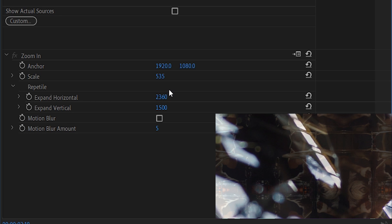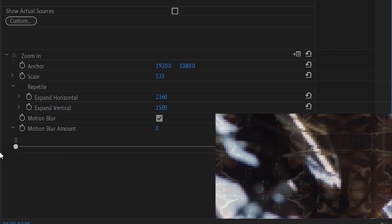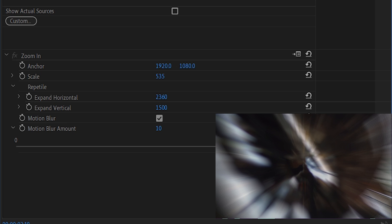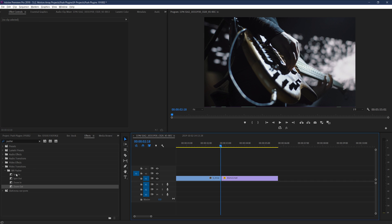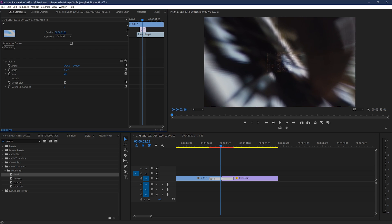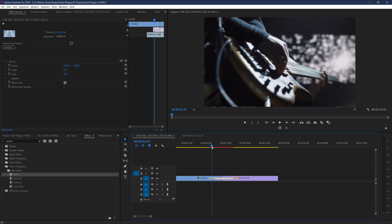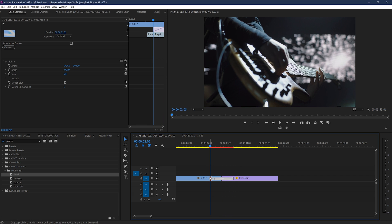Motion Blur is a binary switch that allows you to say whether or not you want motion blur to be visible during the transition. Motion Blur Amount controls how much motion blur is present and how intense it looks, and will only display changes when Motion Blur is set to on. For the spin in and out versions, there's one additional parameter called Angle, which controls how much rotation occurs. If you set Angle to zero, there's no spin and it just acts like a zoom in or zoom out. And like all drag-and-drop transitions, changing the duration is as simple as hovering over the edge on your timeline and clicking and dragging to adjust.